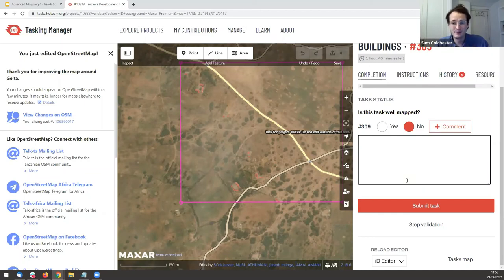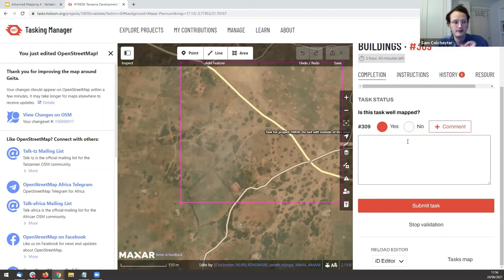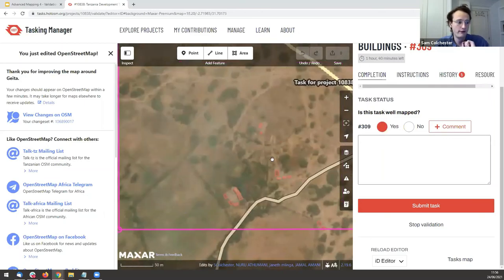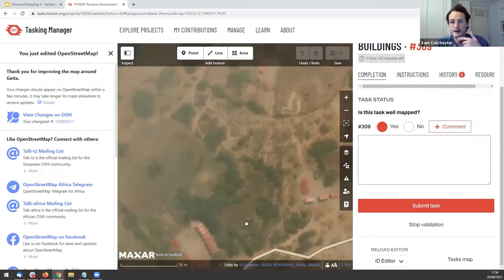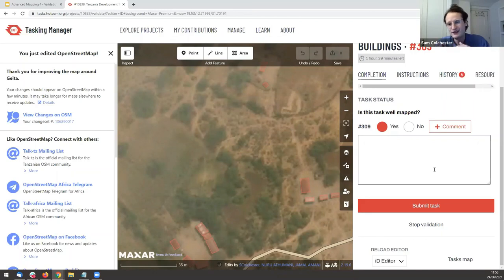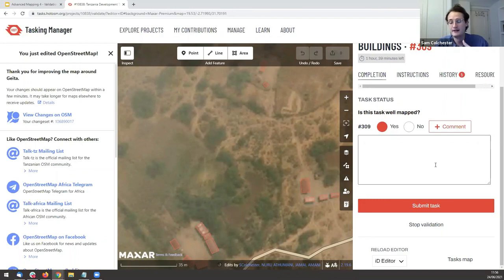If you don't leave anything, you're just saying it's badly mapped without explaining why — which is not useful at all. Always leave a comment if you're marking a square as not well-mapped. Try to leave a comment every time you mark a square as well-mapped too. Think carefully about the feedback and don't overwhelm mappers — if there are five or six things wrong, focus on the two or three main ones.